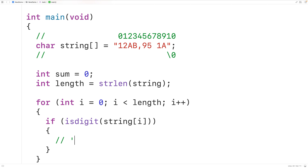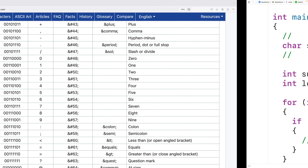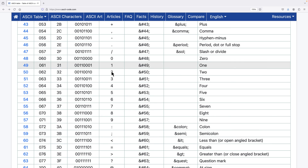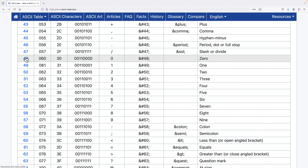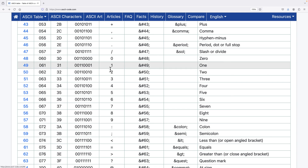In C, char values like uppercase 'A' are really represented with integer values via what's called character encoding. The encoding maps integers to character values — for example, in the ASCII character encoding, uppercase 'A' is represented with the integer 65. We'll assume our program uses ASCII, where the digit characters '0' through '9' are represented with the integers 48 through 57. So the character '0' is 48, '1' is 49, and '9' is 57.